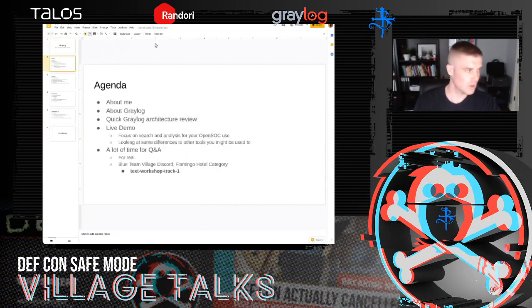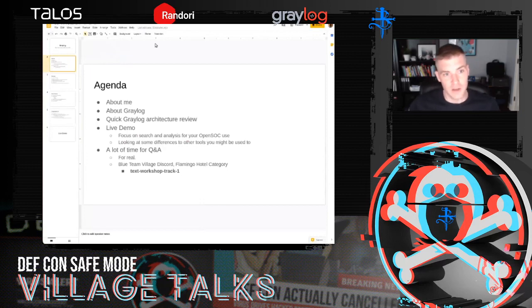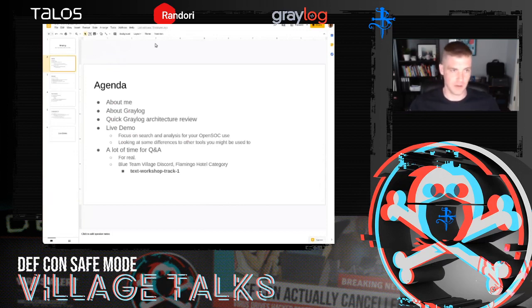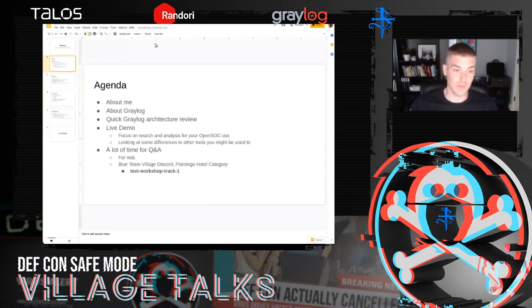Here's the agenda. I only have about three real slides because I want to really show you Graylog as a product — it's going to be a big focus on a live demo. I'm going to be careful not to move too fast. If there are any issues, you can post in the Discord channel where moderators can make me aware if something is going massively wrong.